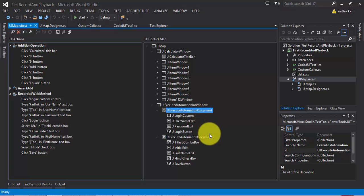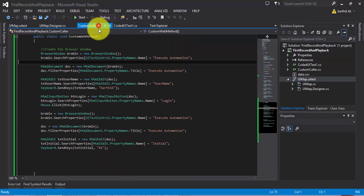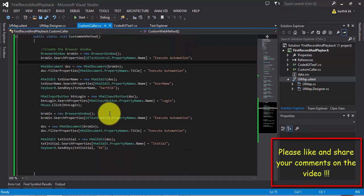We'll discuss how to handle this with just one document in upcoming videos. That's it, guys - this is how you can do hand coding in your custom class file instead of just using the UIMap.designer.cs file. Thank you very much for watching and have a great day.